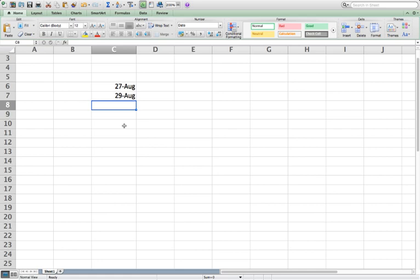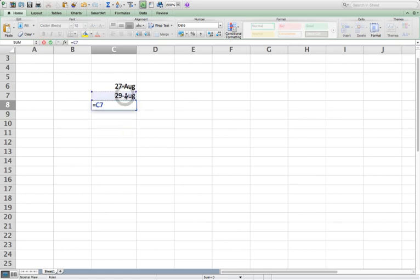You have Friday, Saturday, Sunday, Monday, right? So we need to do that this equals, I hit equals, and then I click on that column, and then I go plus 5.